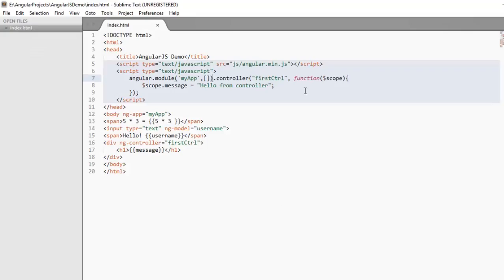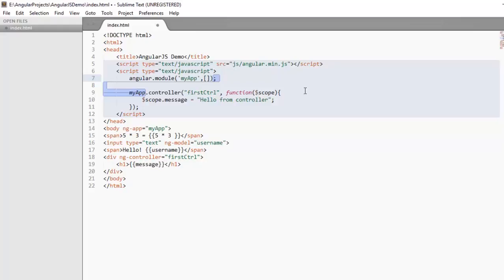We can also write this controller as array parameter. In this way we use array as a second parameter and in this array we write all the parameters used by the anonymous function and in the last, anonymous function.